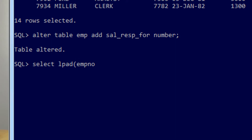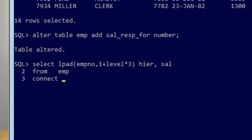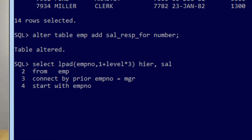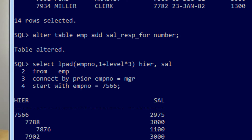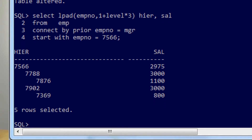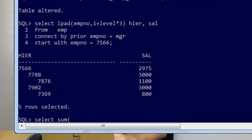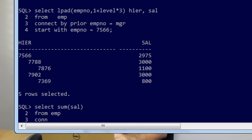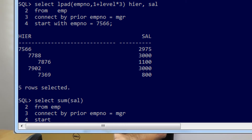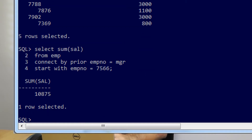Let's have a look at what the hierarchy would look like for a given employee — say employee 7566. I'll use LPAD to nest it out a bit. It's a standard CONNECT BY query: connect by prior empno equals manager, starting with employee 7566. We can see 7566 has several employees reporting to him and their salaries. I can easily change that query to do SELECT SUM of salary FROM employee, connecting by in the same way, starting with the same employee number. Rather than showing the hierarchy, I get the total salary for that person plus everyone underneath — in this case it's 10,875.